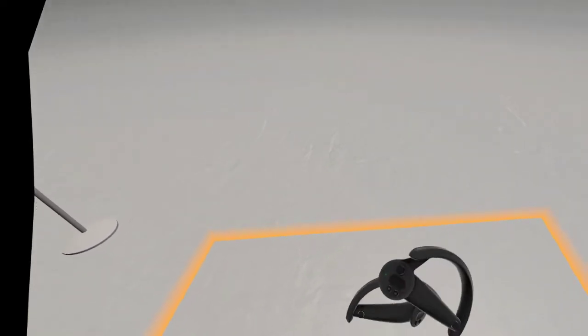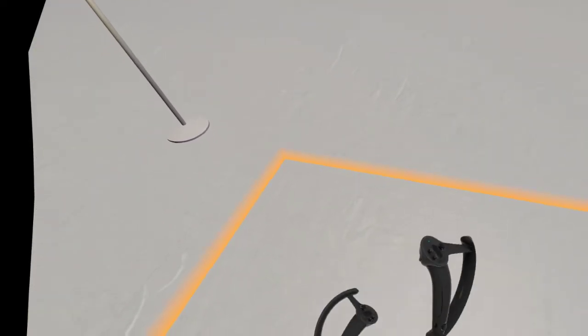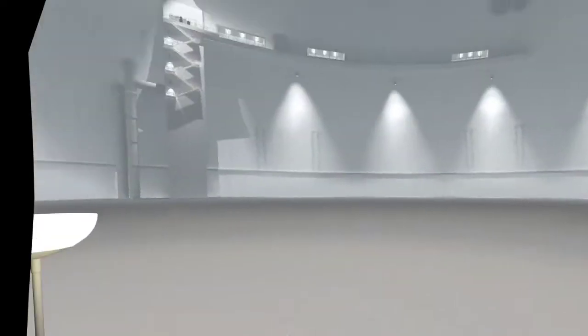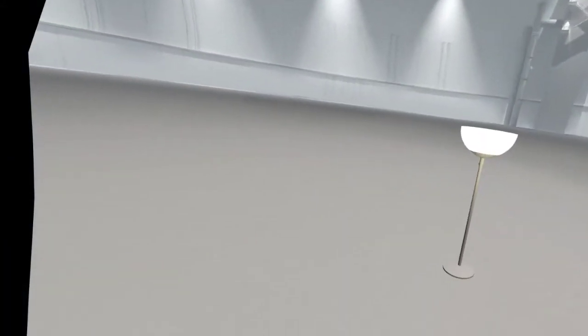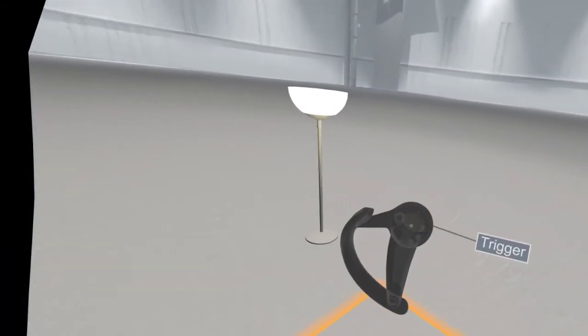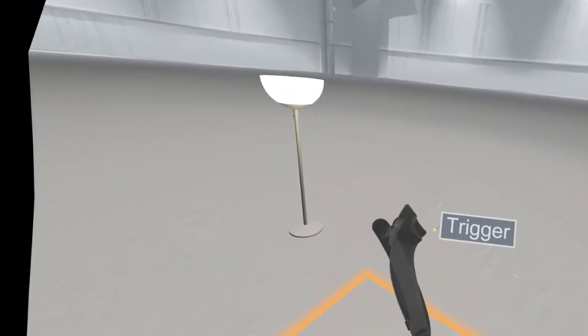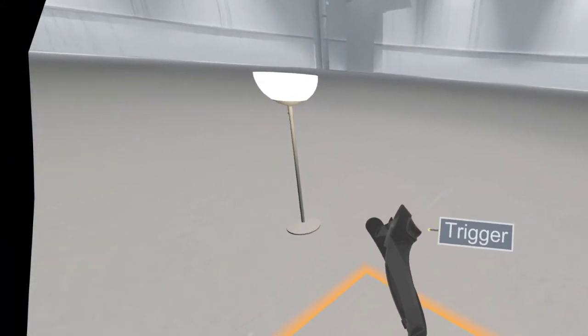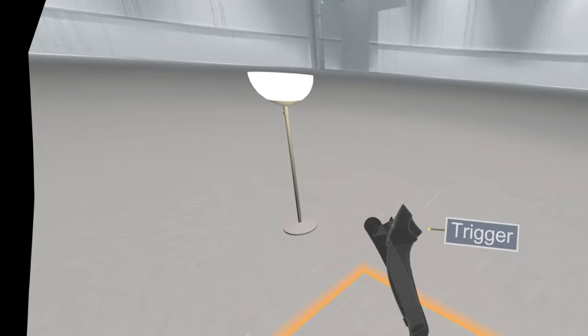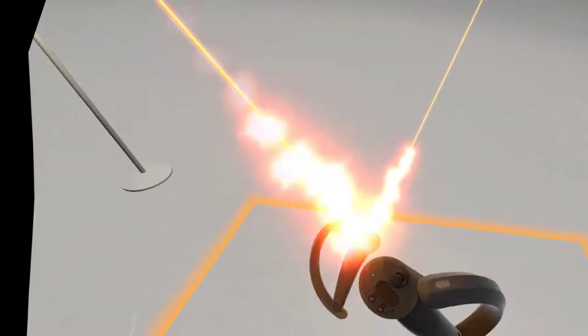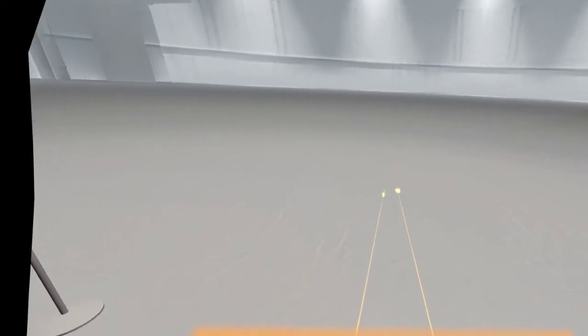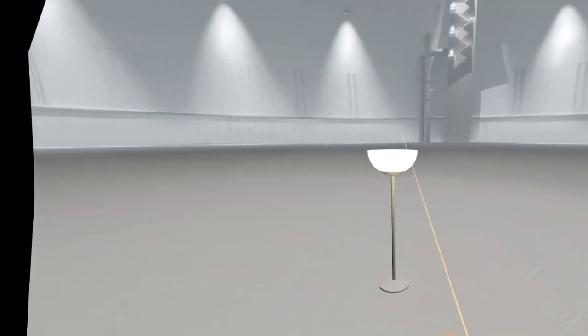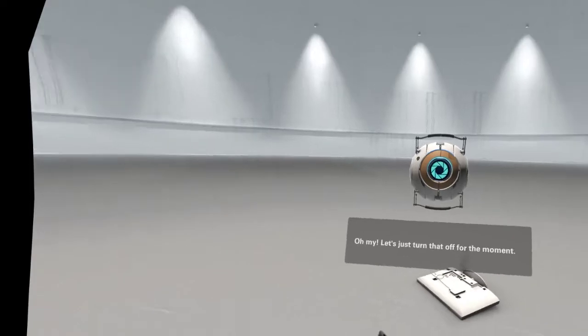Let's go through each of the controller buttons. On the underside of the controller is a trigger button. Give that a squeeze. Oh my. Let's just turn that off for the moment.